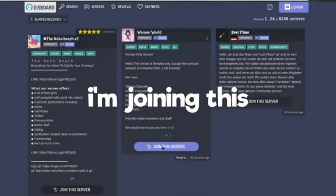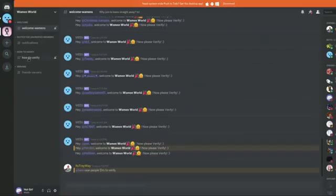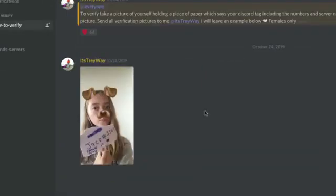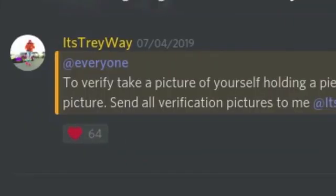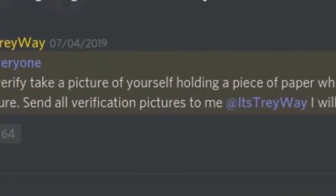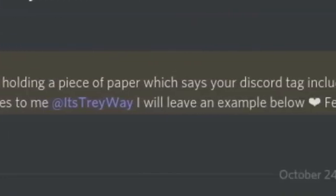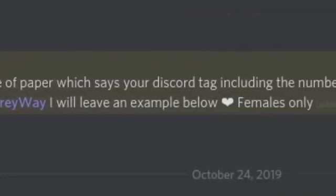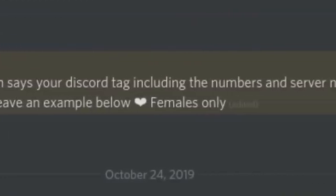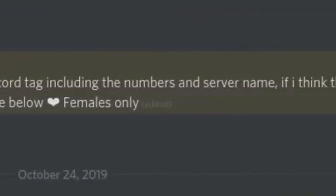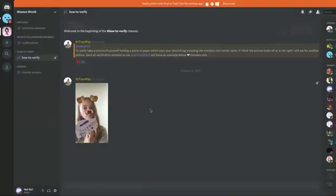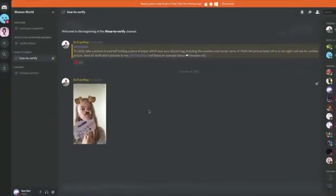Bro, I'm joining this. All right, how to verify. Oh no, this is so bad. Take a picture of yourself holding a piece of paper which says your discord tag including the numbers and server name. Holy cow.